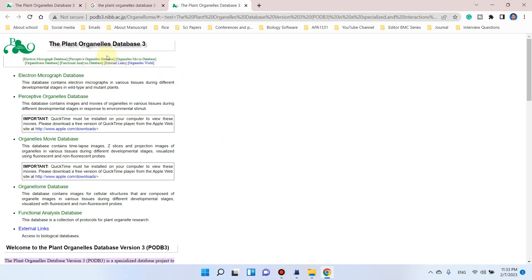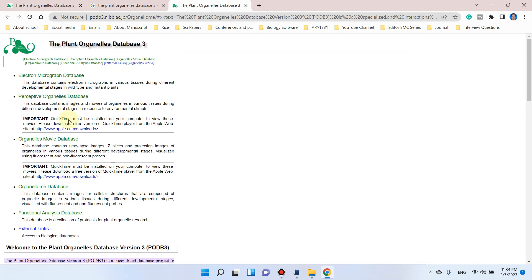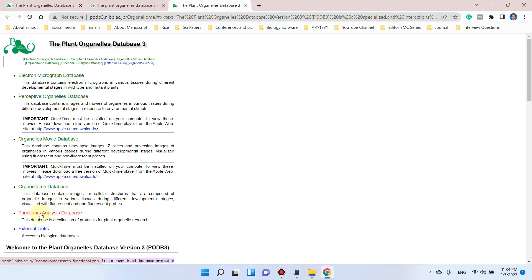Now you can see the website is loaded. If you want to find the details of any protocol or method, you need to go to this tab called Functional Analysis Database.